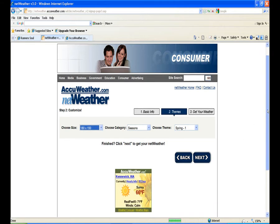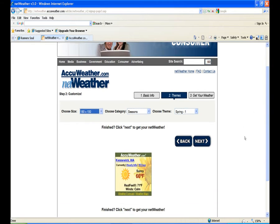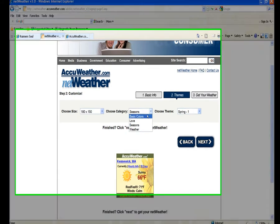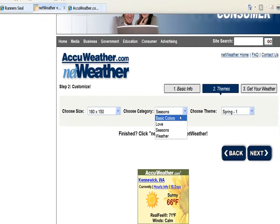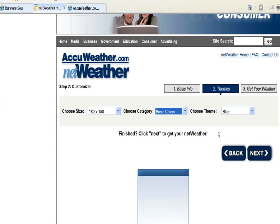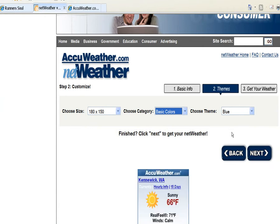Let's see how big this one is — it's going to look like this, and it looks pretty decent. We'll choose a category here and just do basic colors. This blue looks good; it kind of matches the blues we've been using. So the next thing we'll do is click on the Next button.